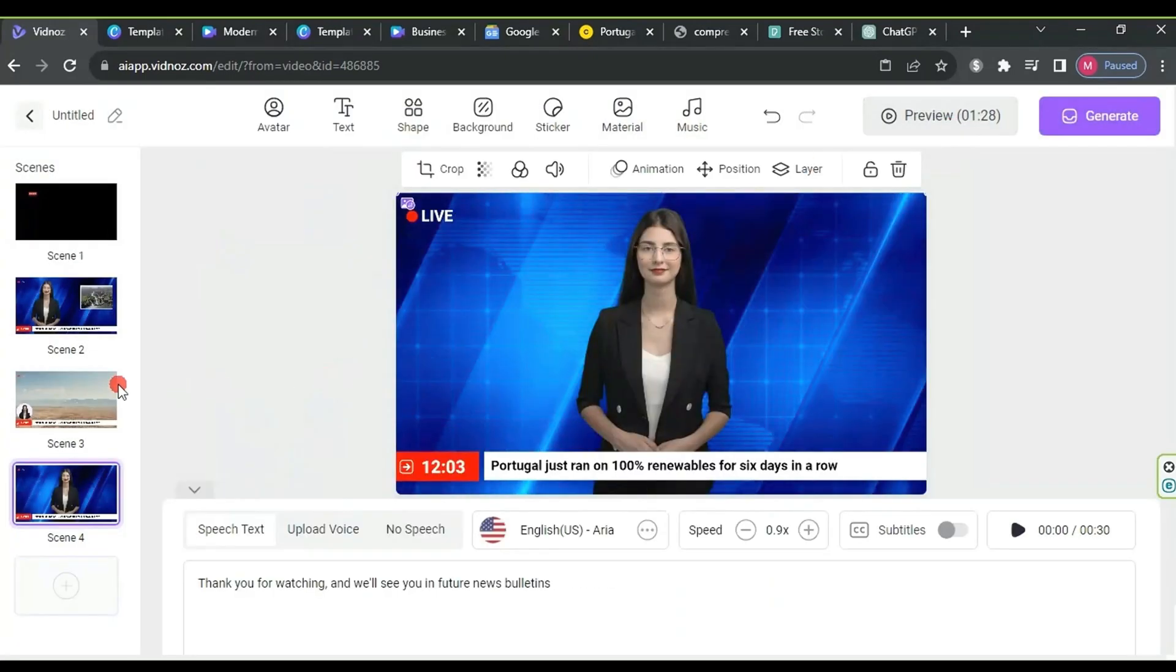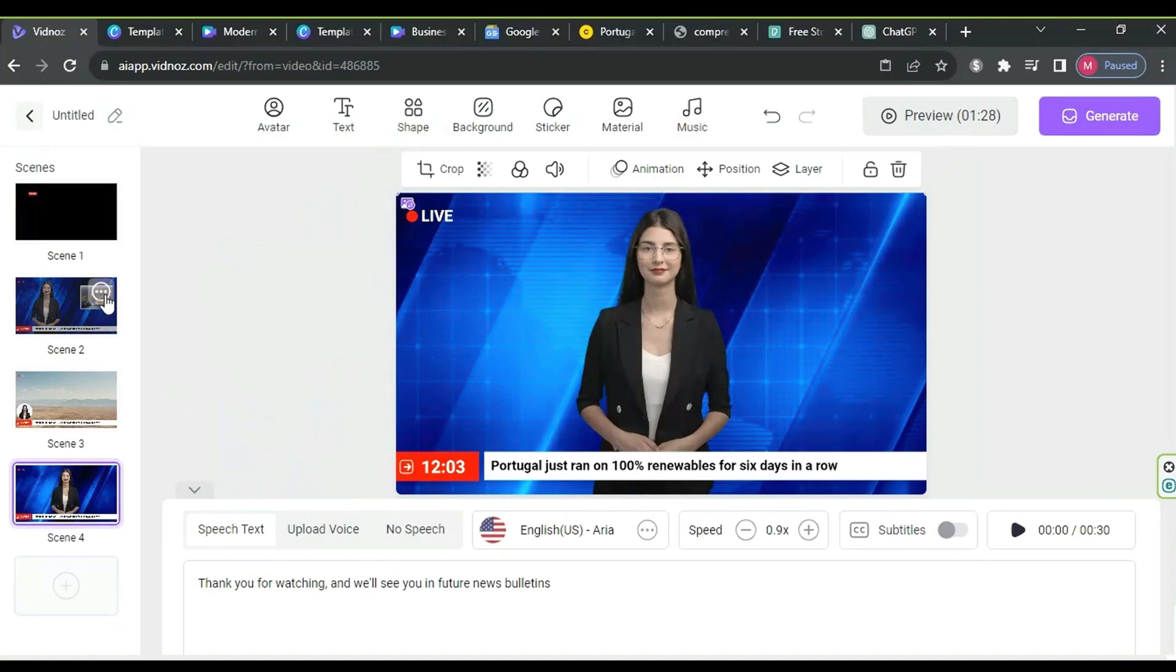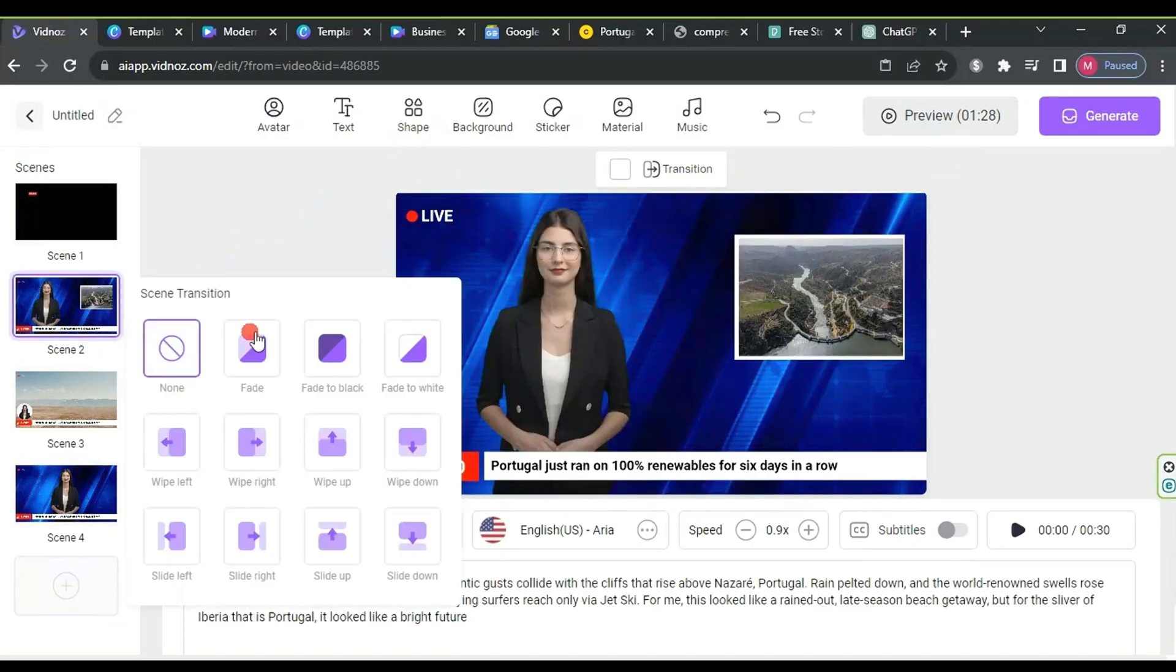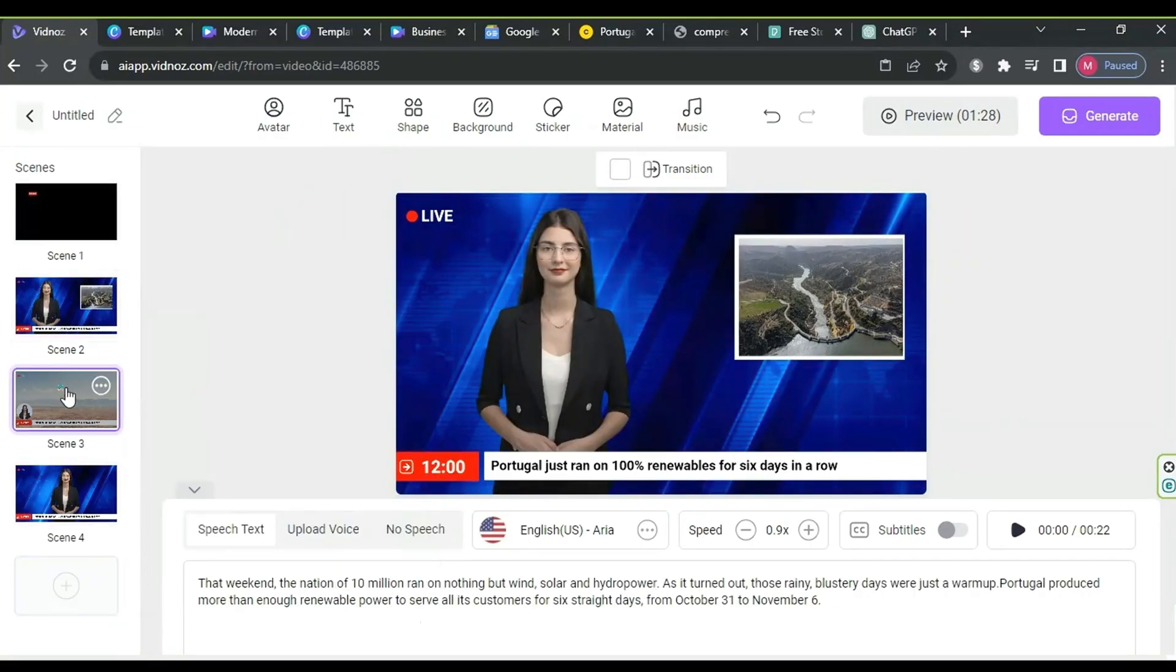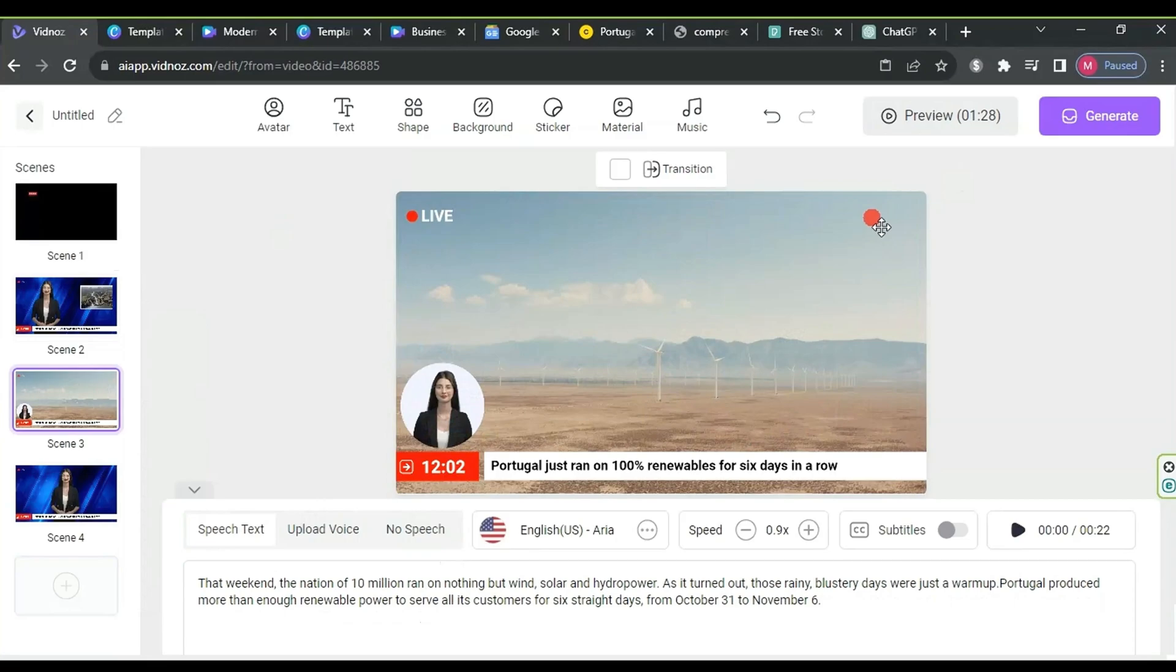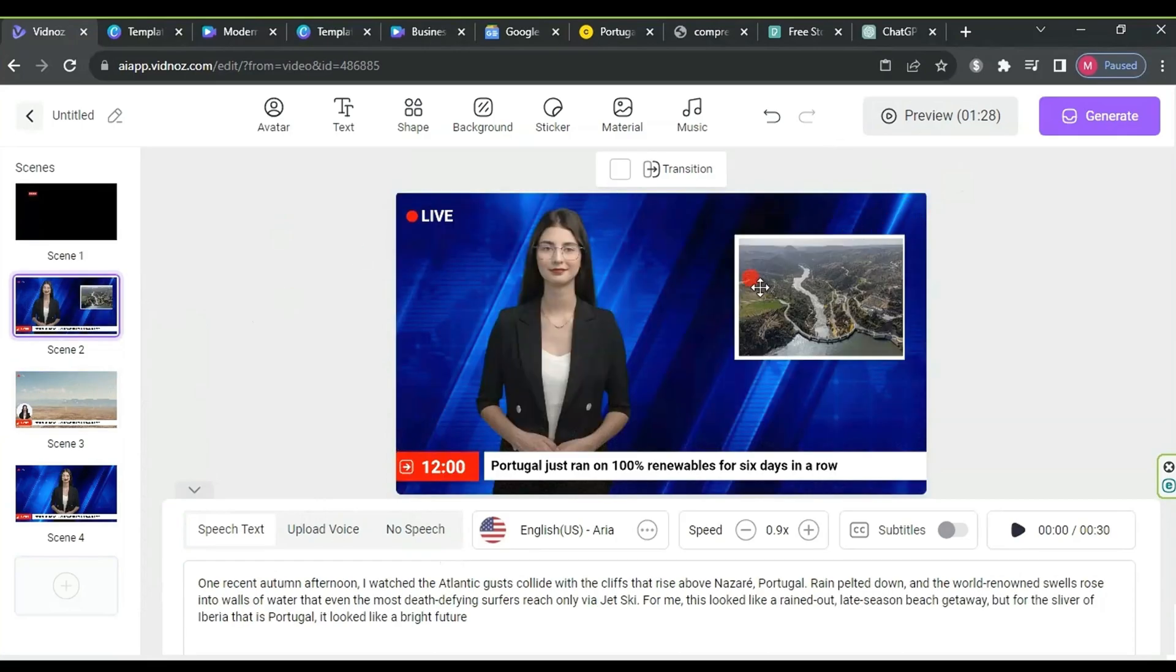You can also add transitions between scenes by clicking on the three dots, then transition. The avatar movements come after generating the scenes.